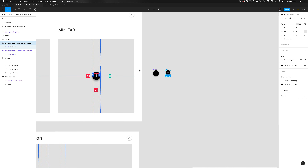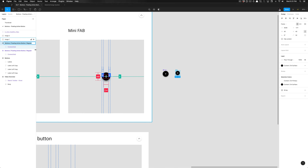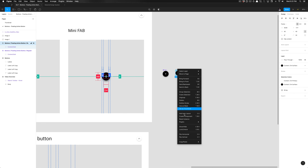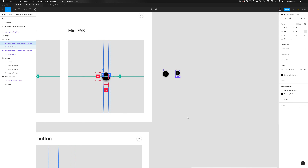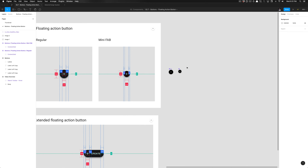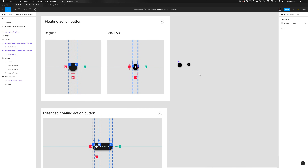The only thing we need to do is rename this. We're going to call it 'mini fab' instead of 'regular,' so we just change the rightmost portion of the layer name from 'regular' to 'mini fab.' Once you've done that, you can turn this into a main component — right-click and select 'Create main component.' And now we have those two variants.